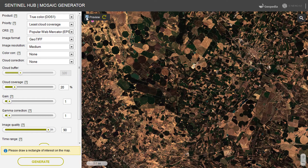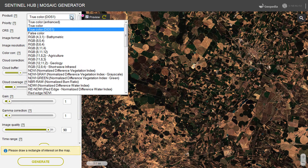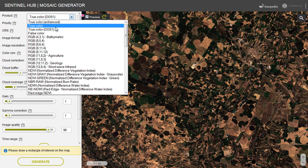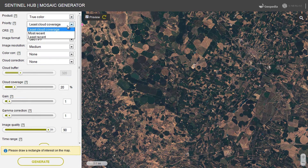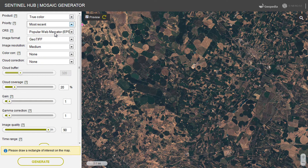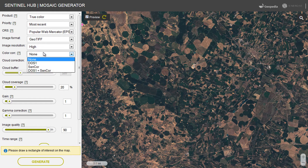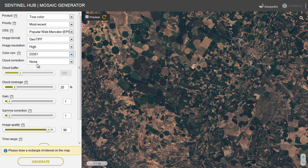First, choose the product or band that you want to get the image for. Then, set the other parameters according to your needs. You can define the priority by which to sort different tiles, coordinate reference system, image format, image resolution, and so on.